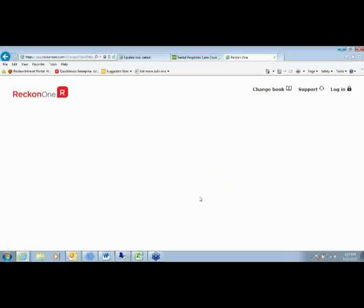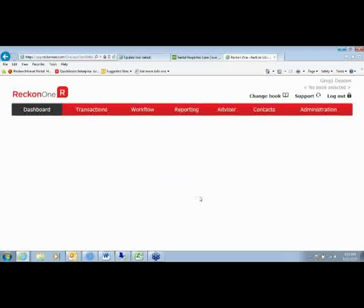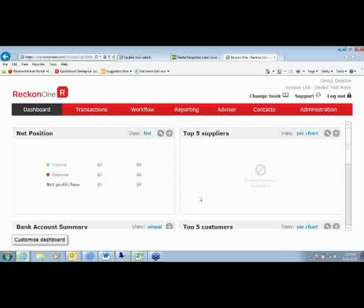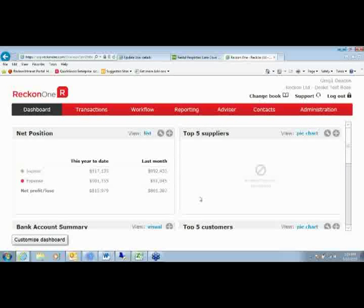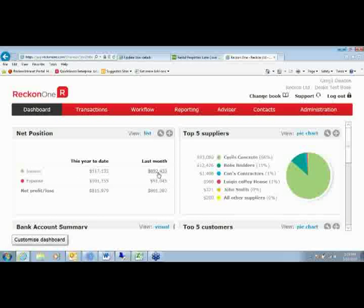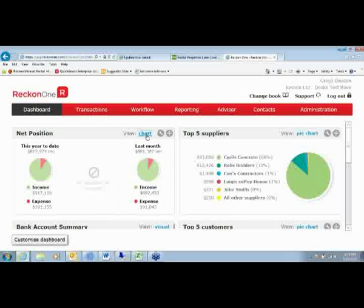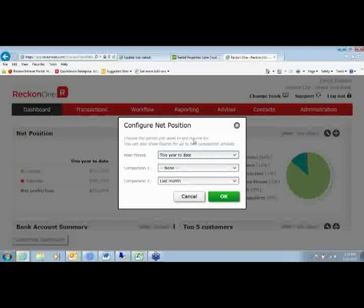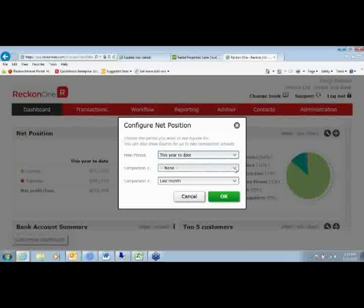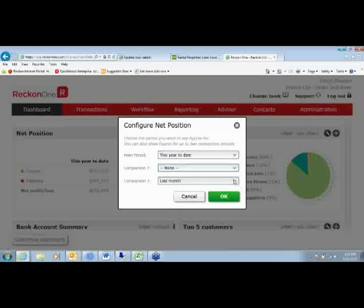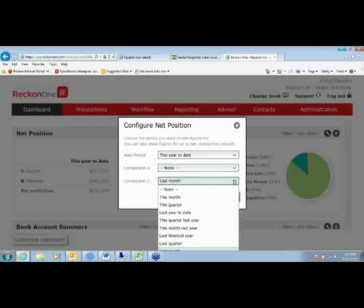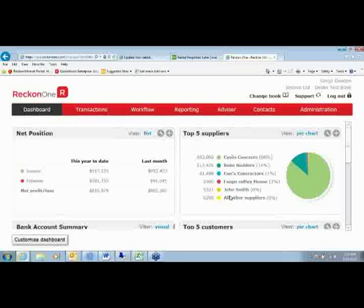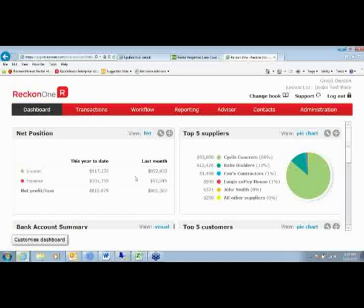What we'll show you straight up will be the Reckon One dashboard. For those of you who use Reckon Accounts and Hosted, you'll notice it has a dashboard as well, and this is no different. We have on our left-hand side here, we have a net position, and you can see our income, expense, net profit loss. We can drill down to transactional detail if we wish, or I can actually change how that looks and show it as a graph if I want. Some people like to see things differently. I can also change that to show different comparison periods. I've got this year to date as the main period. I can select for my comparison this month, this quarter, and so on. What it gives us is a good idea of how we're tracking against other periods.